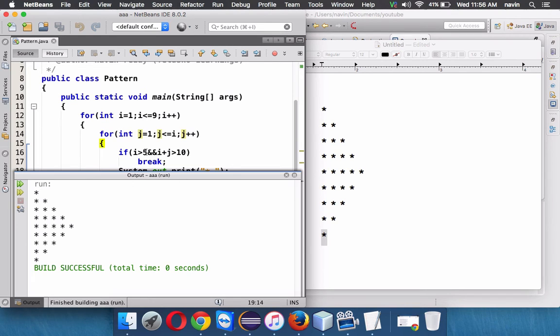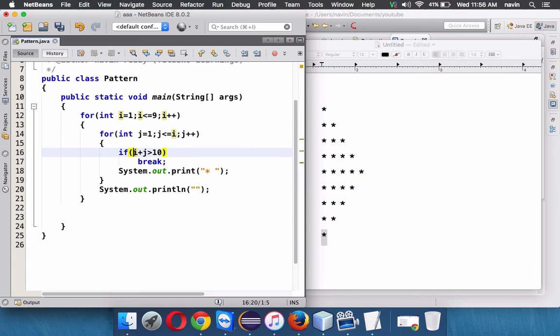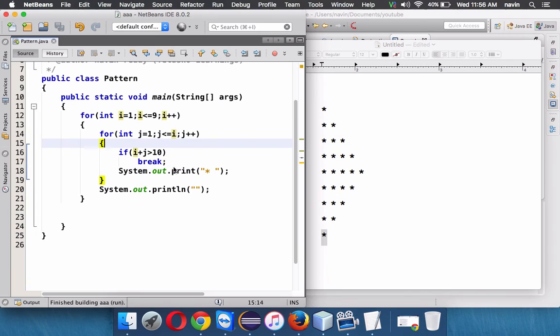So once again something should happen when your i values greater than five, okay. And even I think it should work on this. Let me remove this code just for the experiment purpose. And if I run this code, oh we got the same output, so we don't require that five there.